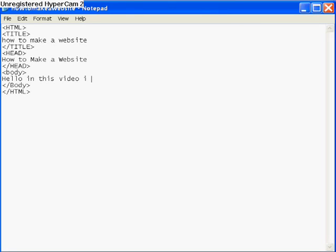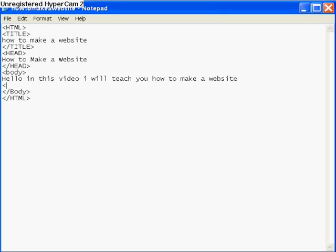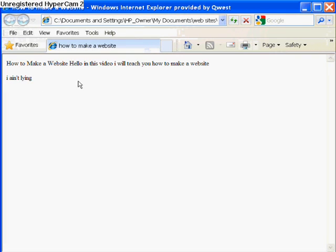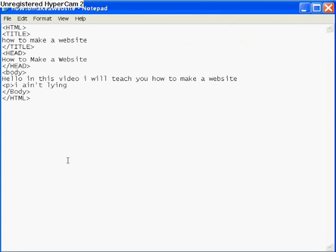Go back to your website and in the body write a paragraph. For example: 'This website will teach you how to make a website.' Then hit enter and put the P tag to start a new paragraph. Some people think you have to put the closing P tag on every paragraph — I don't, and it doesn't affect anything. If you want to make things go faster, don't bother with that.